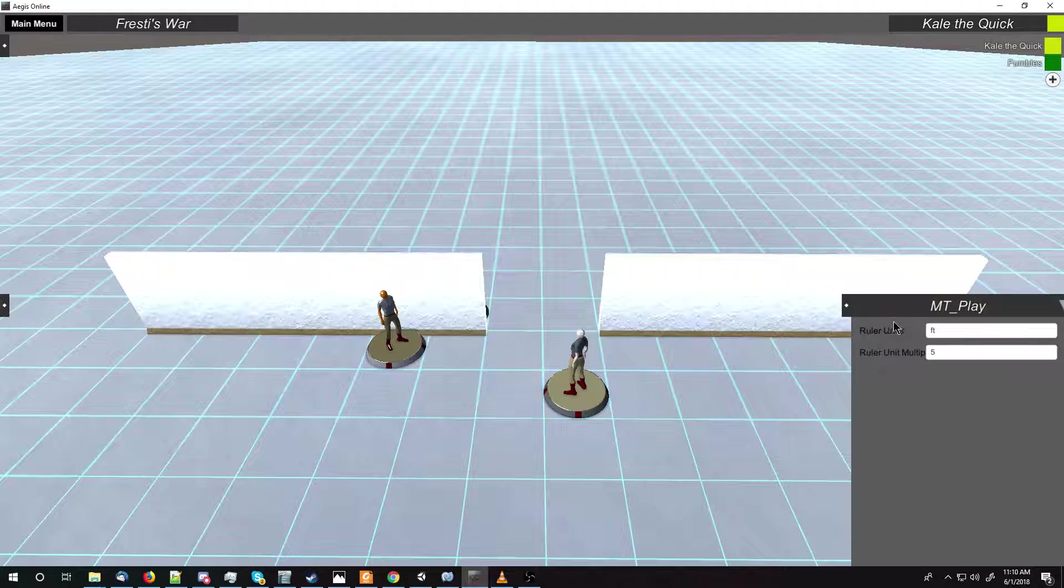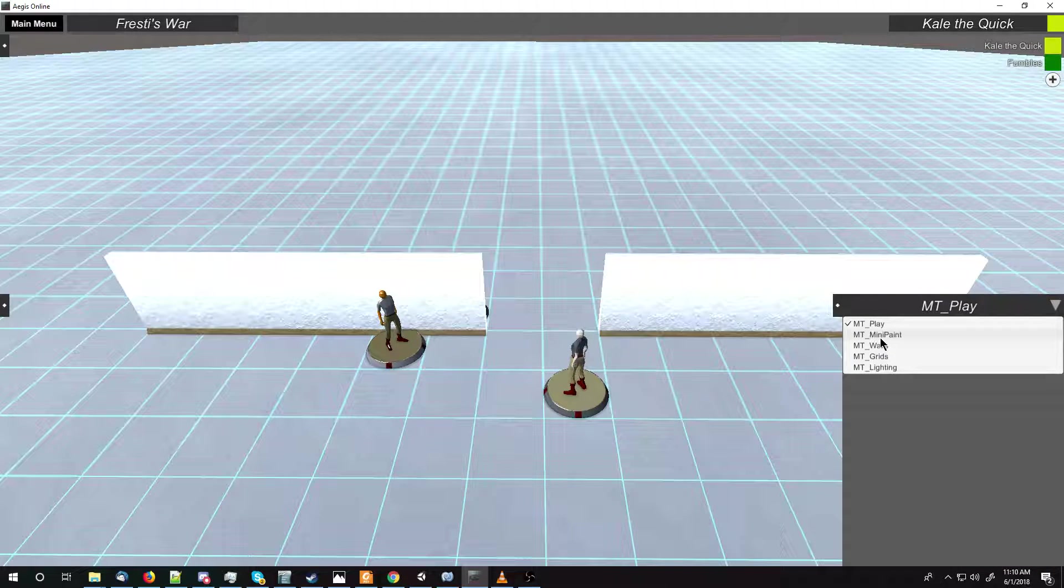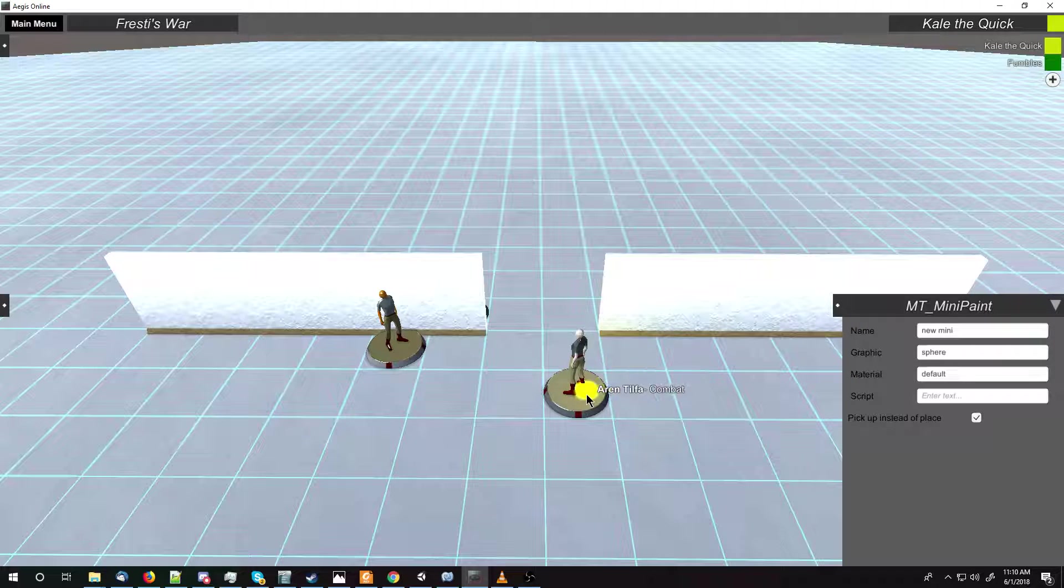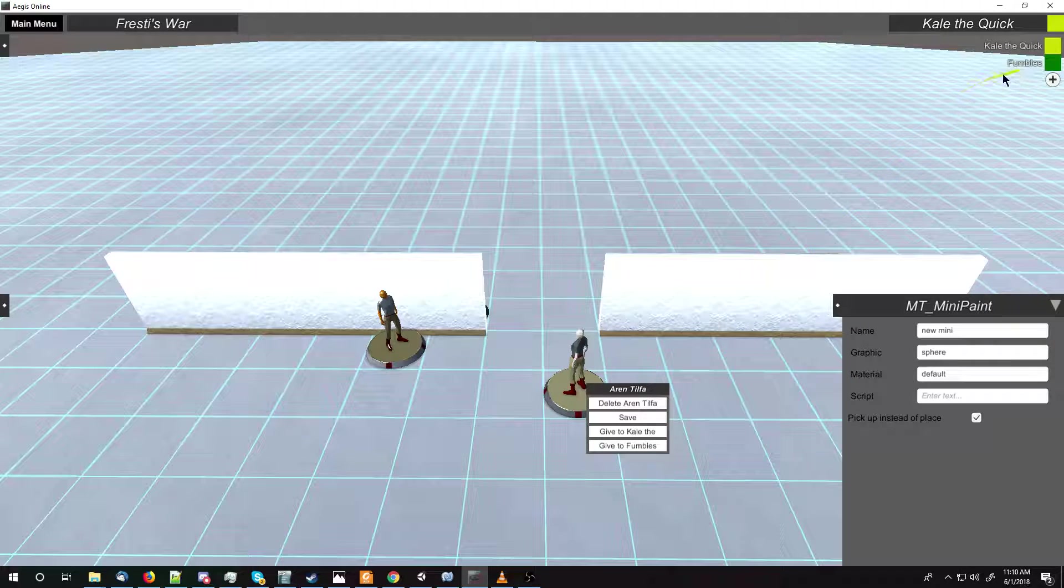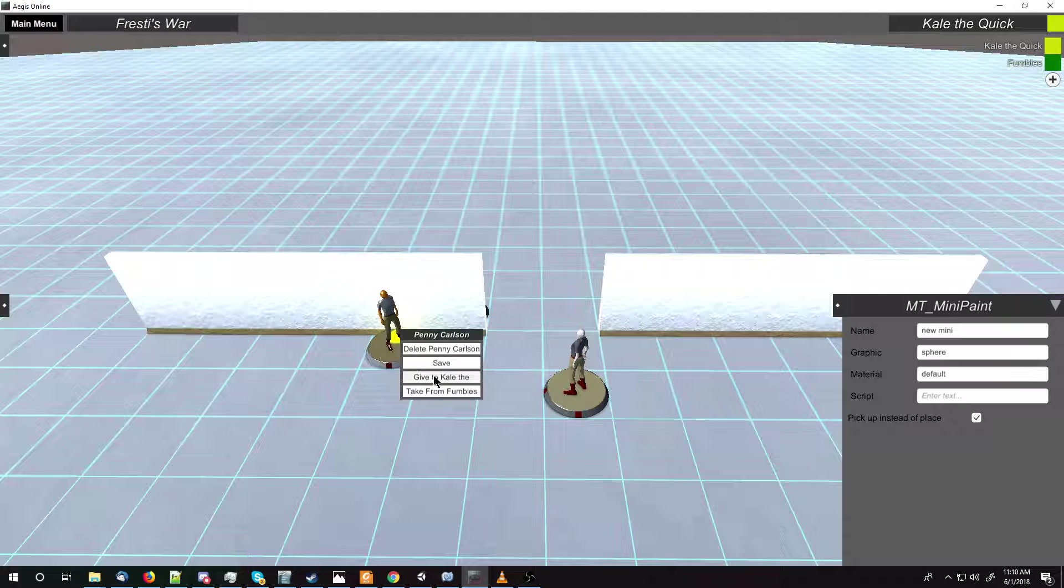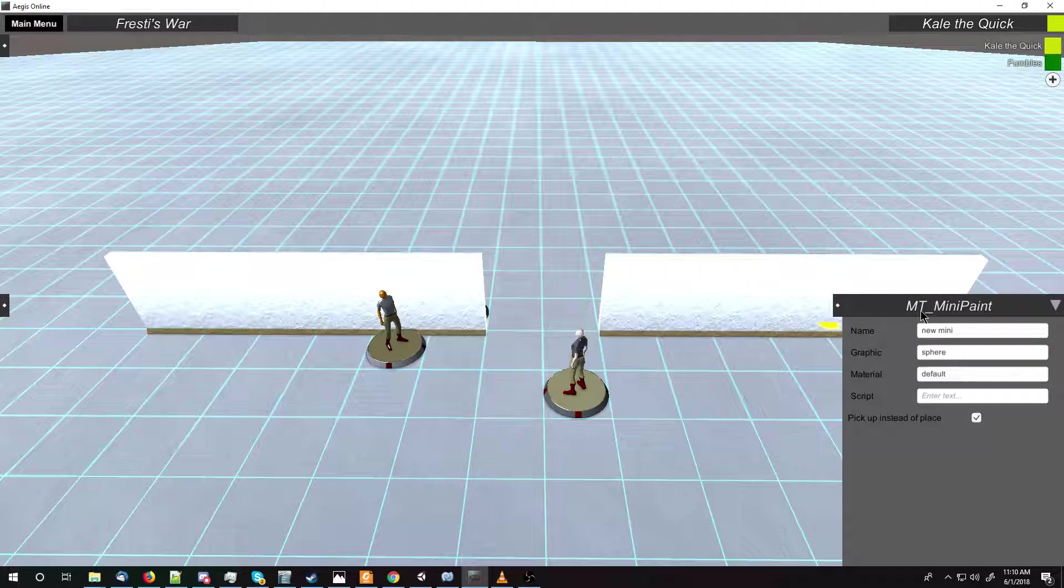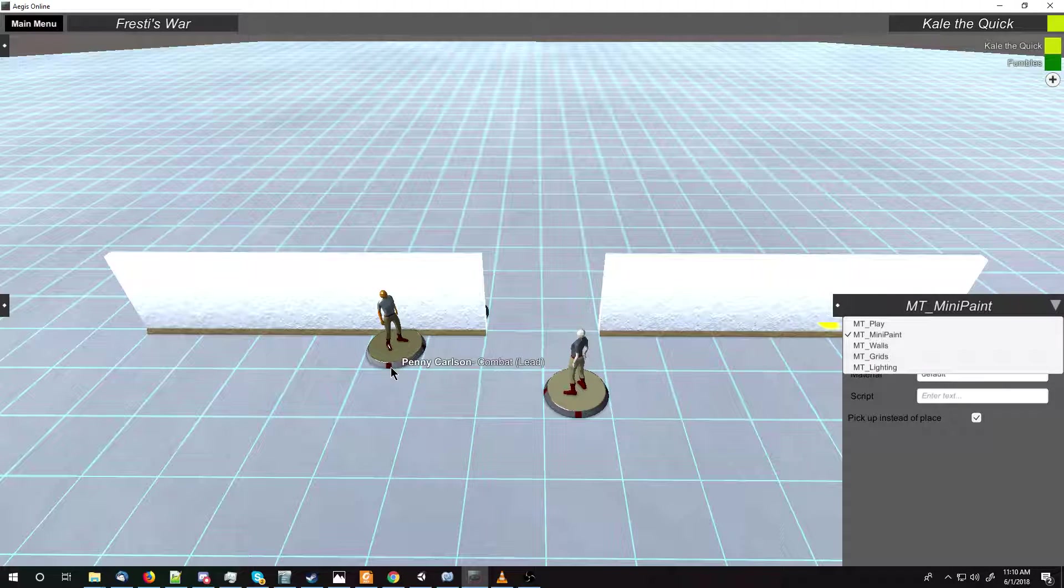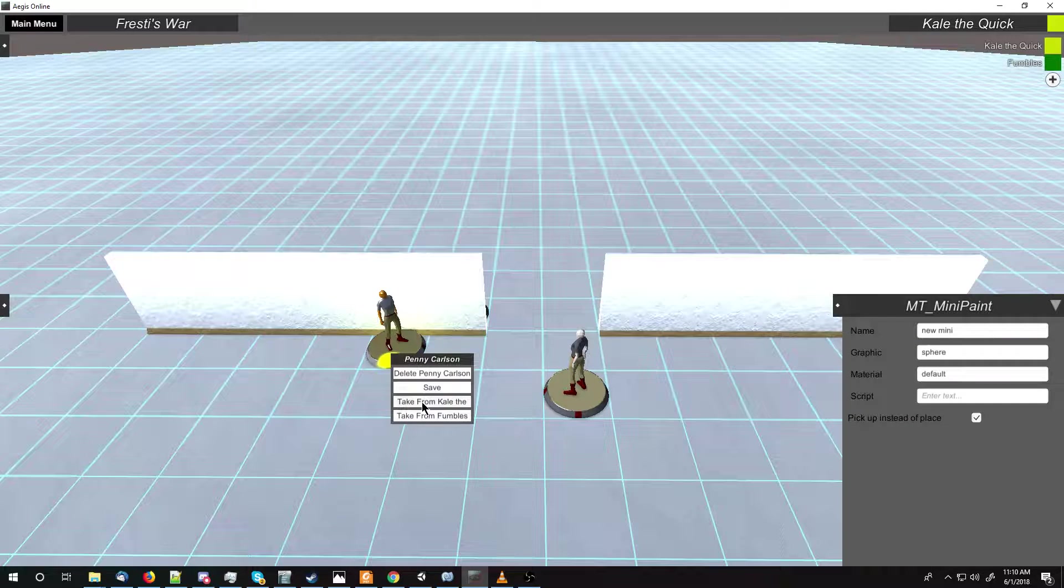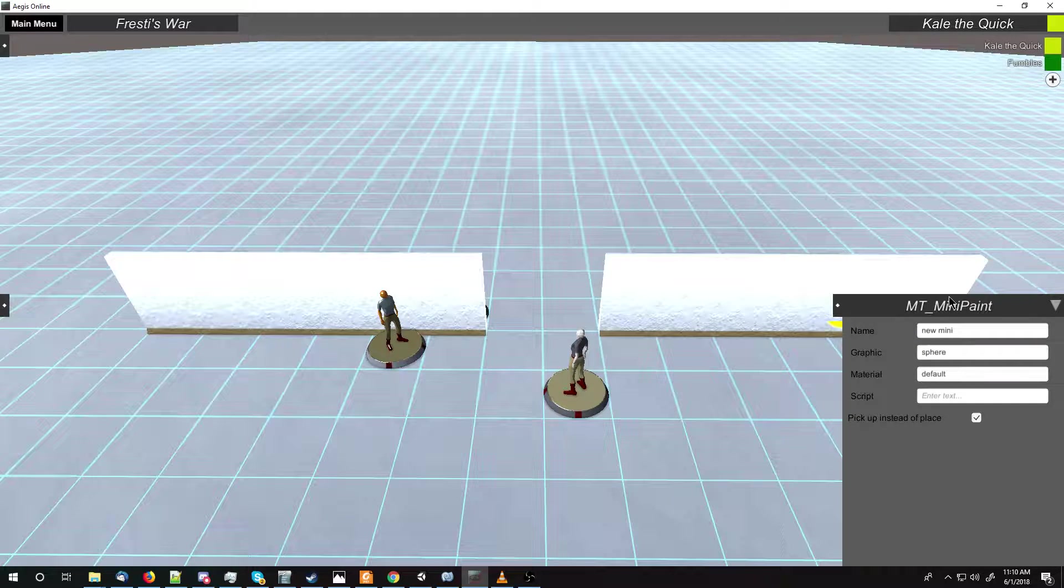And if I go to Minipaint, and if I'm the server, if I right click on them, they can give to the players that are connected. Give to KaleTheQuick, give to KaleTheQuick. There's also the take from option there.